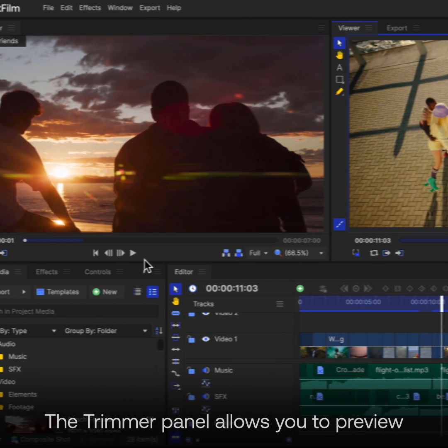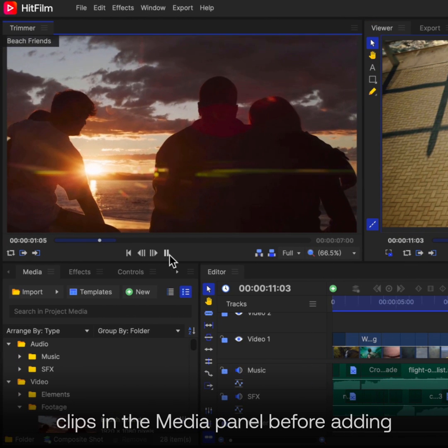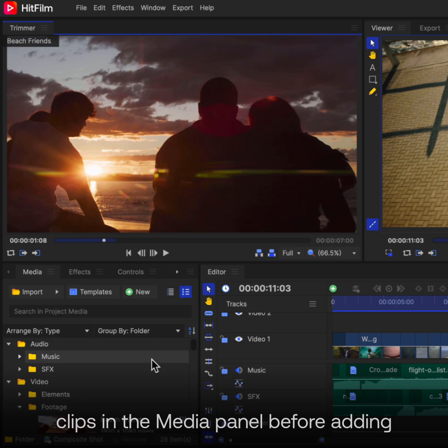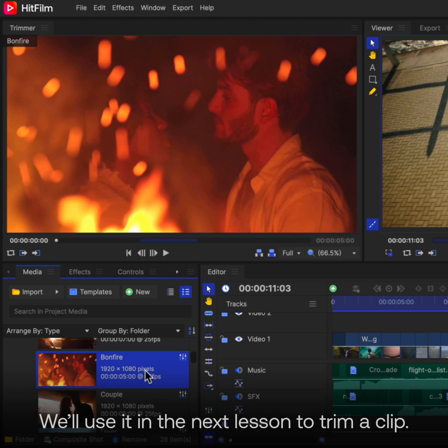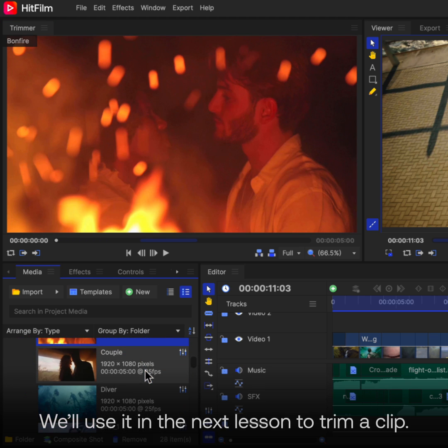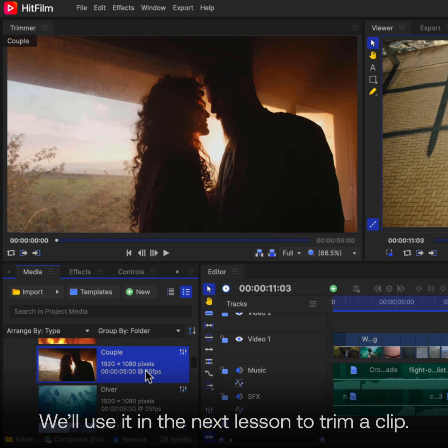The Trimmer panel allows you to preview clips in the Media panel before adding them to the timeline. We'll use it in the next lesson to trim one of our clips.